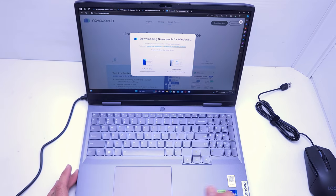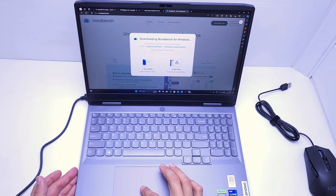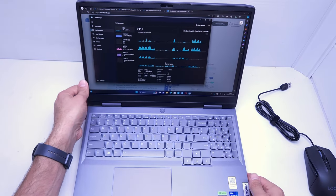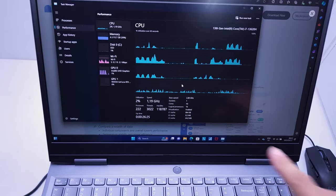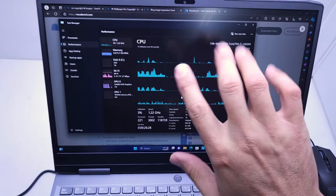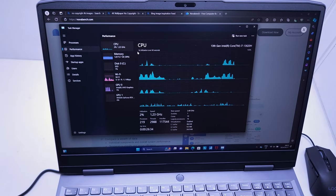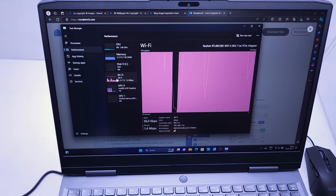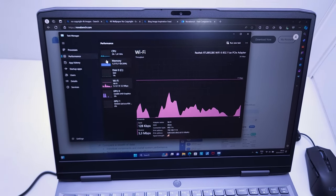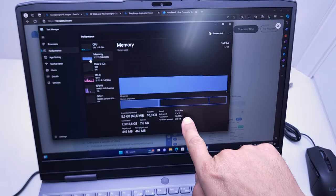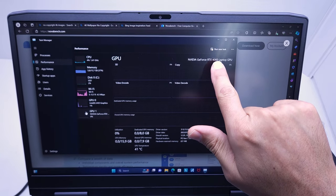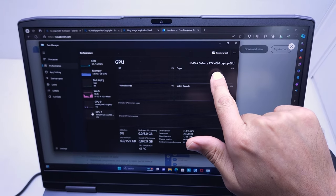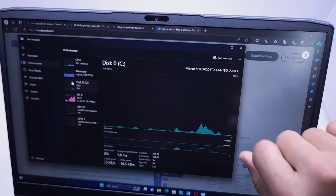We're going to do a quick Novabench just to see how it is before and after a clean Windows installation. Another thing I can show is the amount of cores and threads. It's got 10 cores, 16 threads, which makes for a nice processor for editing. The Wi-Fi is a Realtek Wi-Fi 6 wireless card. It's got 16 gig of RAM running at 5200 megahertz. The Nvidia GeForce RTX 4060 is installed. This comes with a Micron SSD, that's the one terabyte SSD.